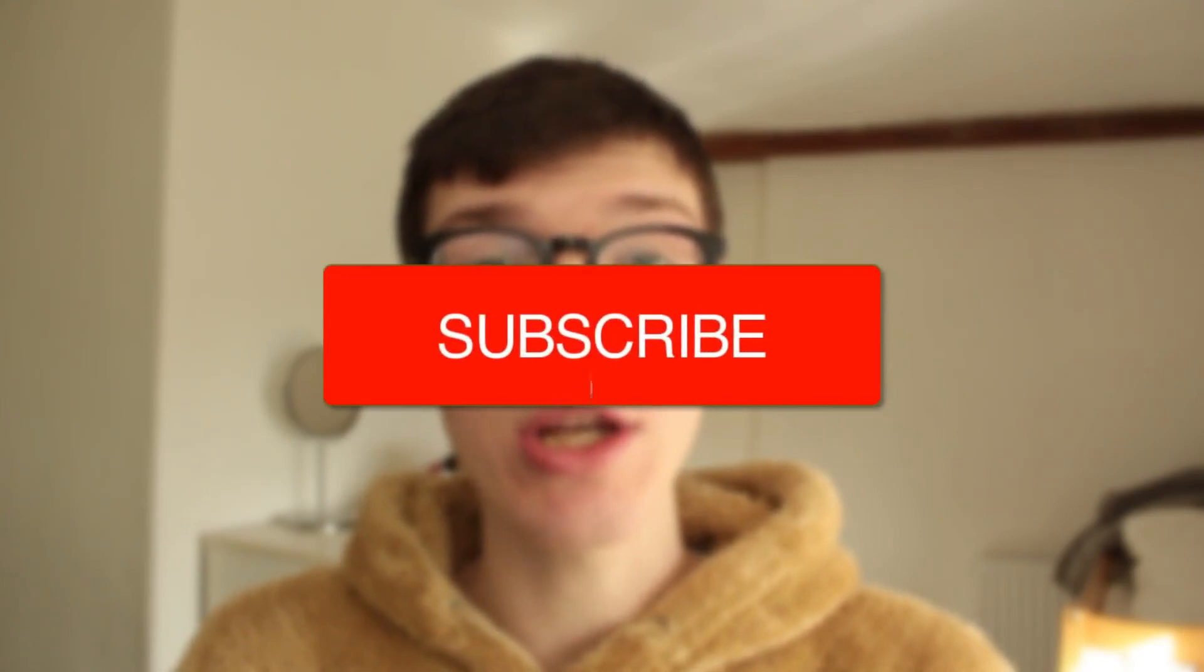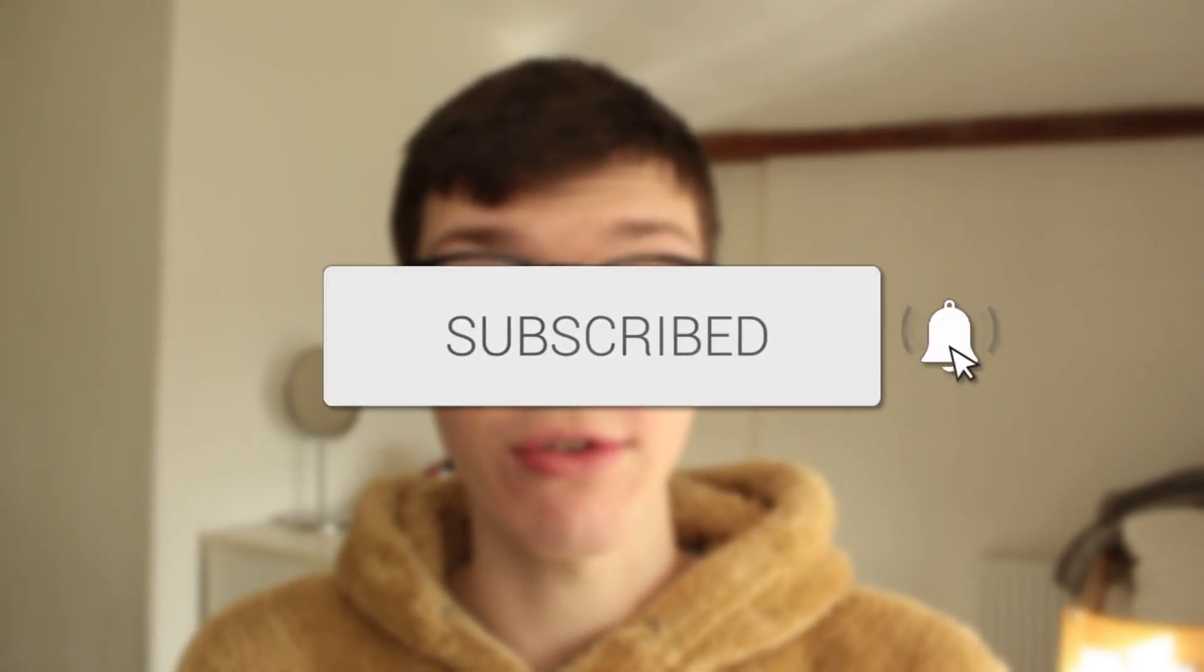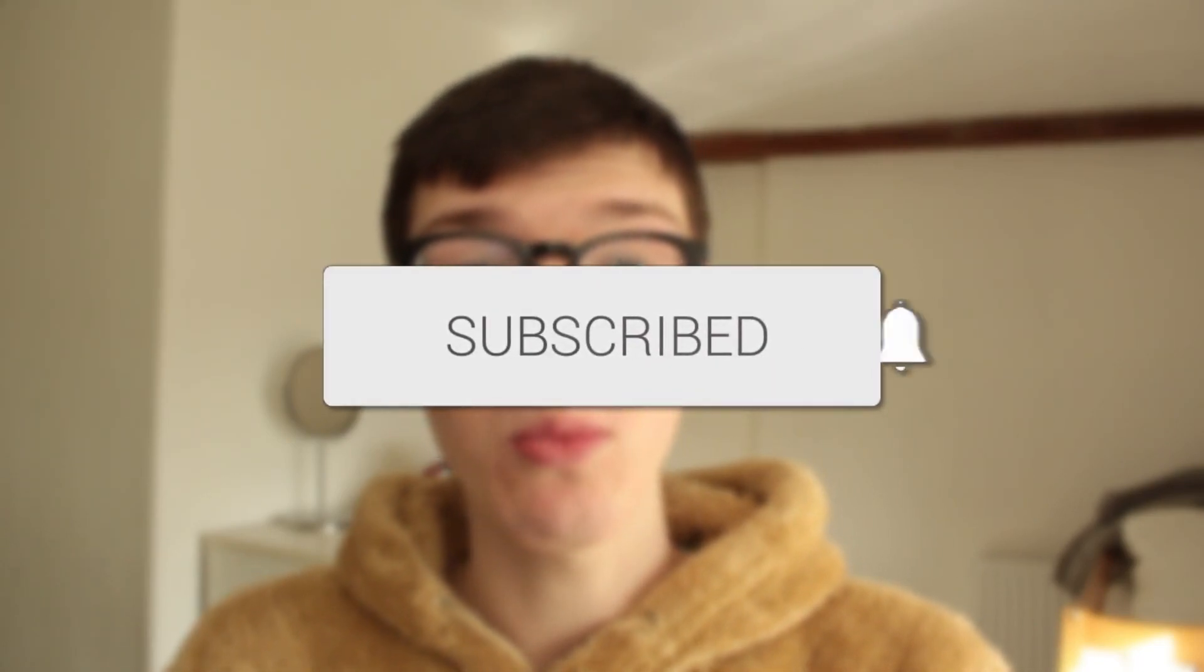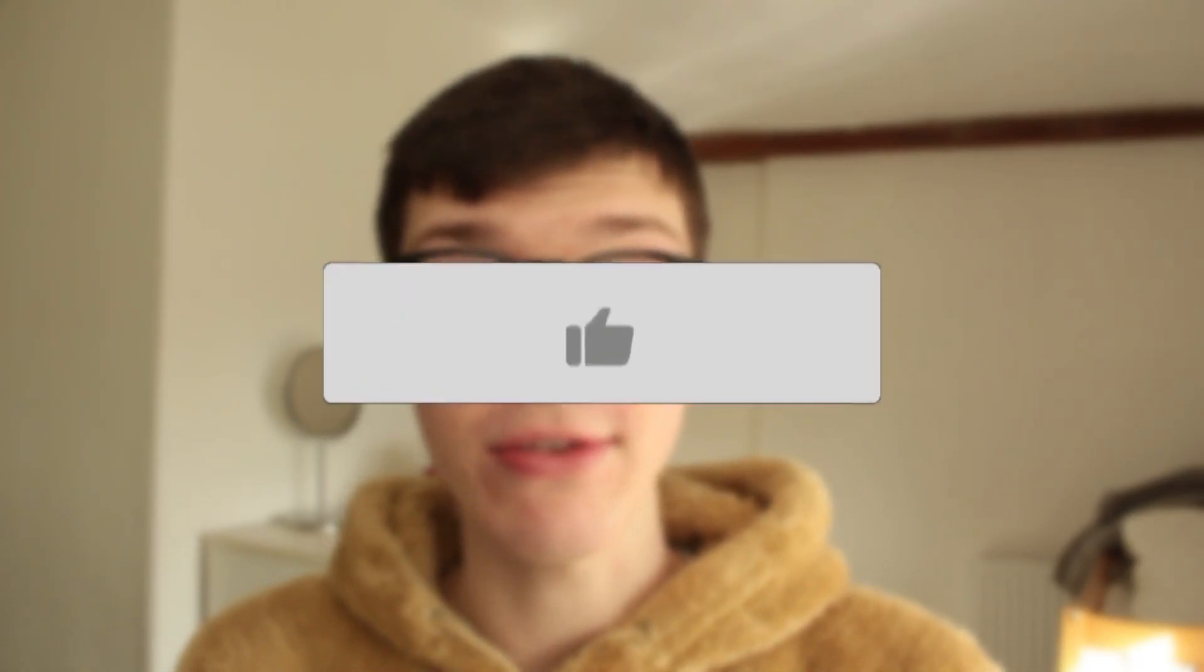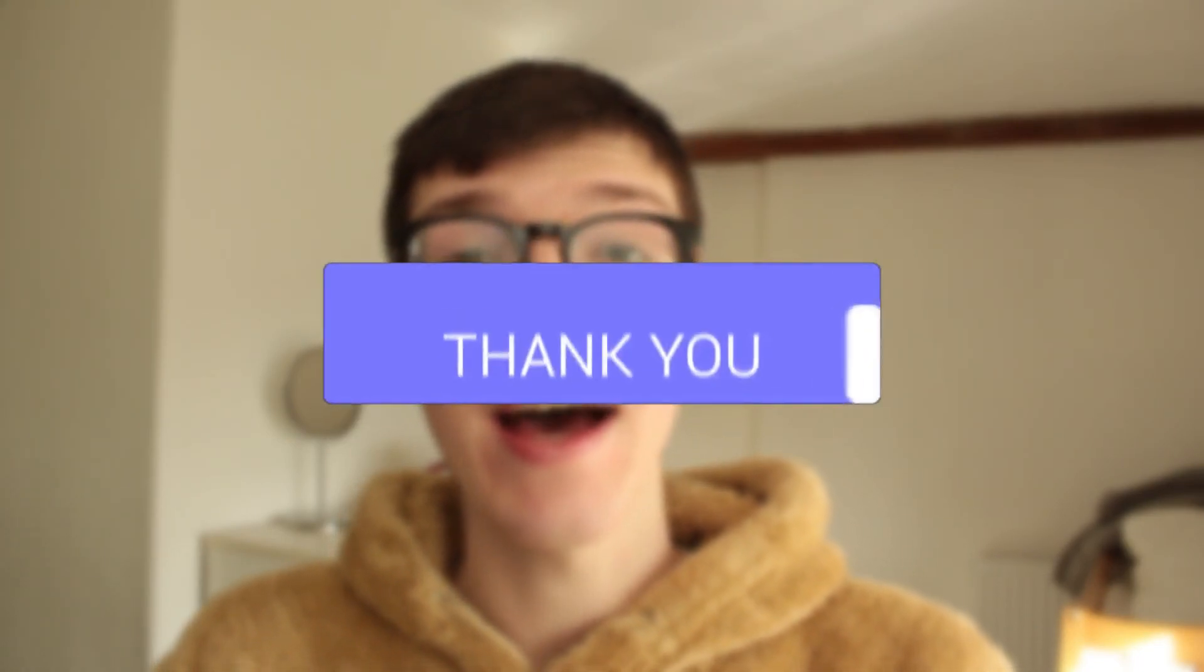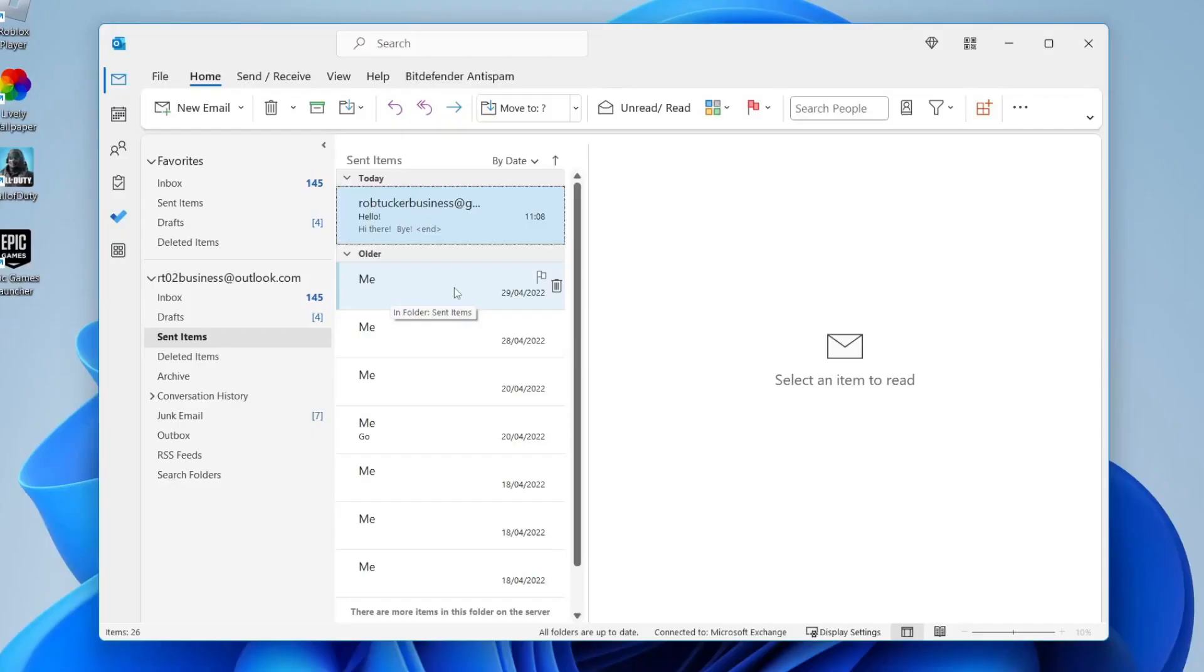In this video I'll show you how to set up out of office automatic replies in Outlook. If you find this guide useful please consider subscribing and once you've done that please consider leaving a like and let's get right into this guide.